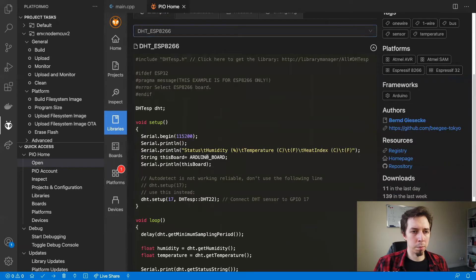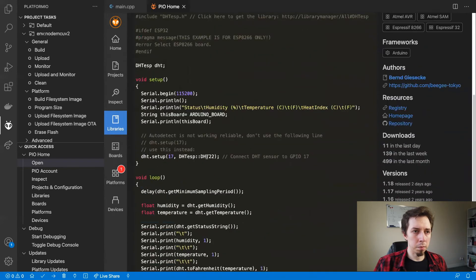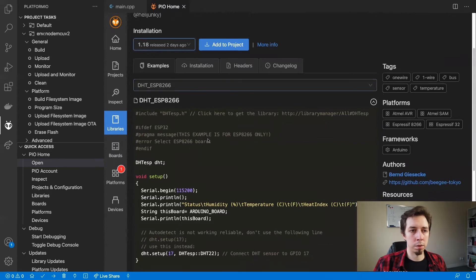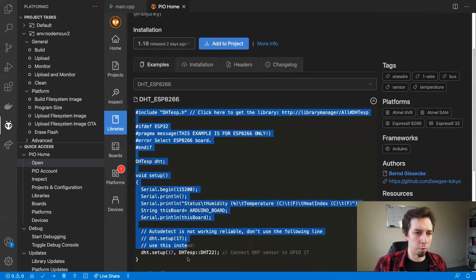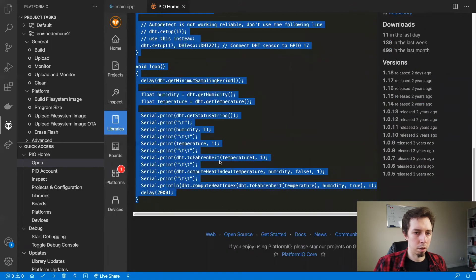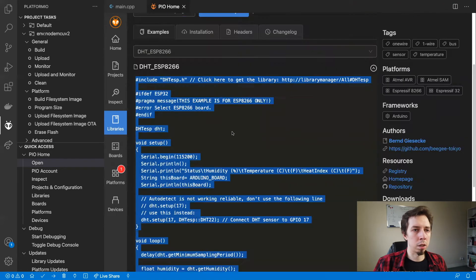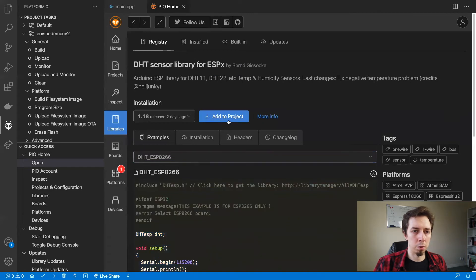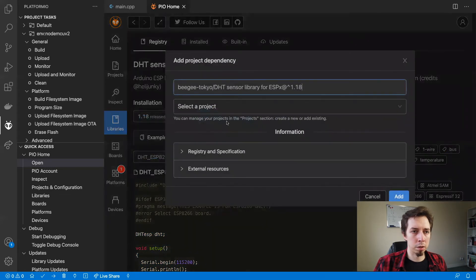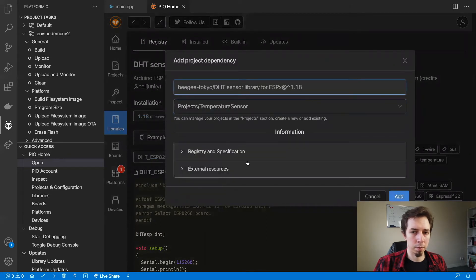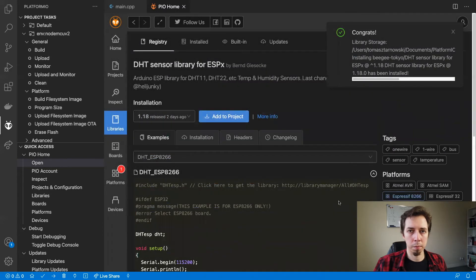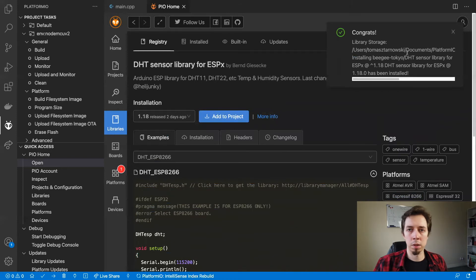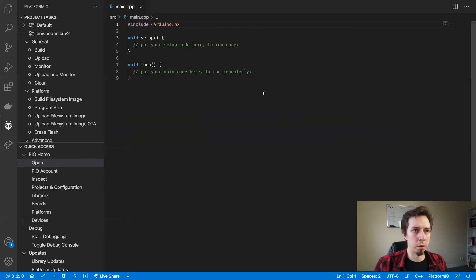So here we've got an example how to use it. And that is for ESP8266. So this is my case. And I'm going to copy everything from here. And then I'm going to add the library to the project. Need to select project, so that's going to be the temperature sensor, and then just simply click on the add button. So that was quick. It is already installed. So I can close the platform IO tab.